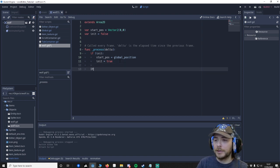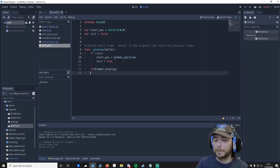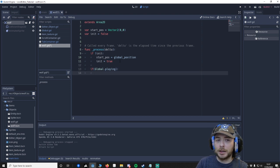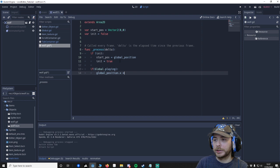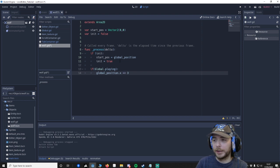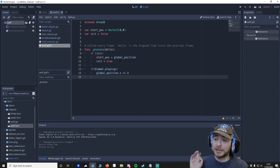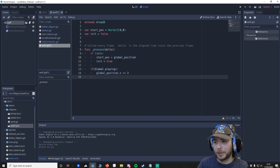And I'm going to say if global.playing, global position.x plus equals 3, whatever you want it to be. Now this is really rudimentary, once again I'm doing it as simple as possible. You'd have proper logic here, but right now I just want to get through this so you can understand. We'll do it simple stages and go up in difficulty.